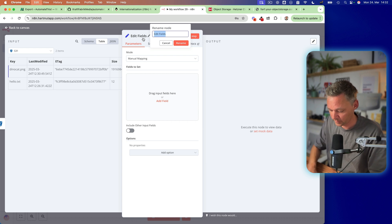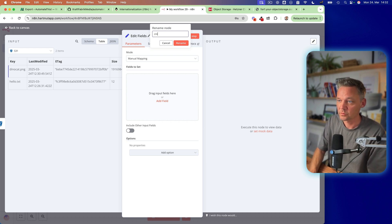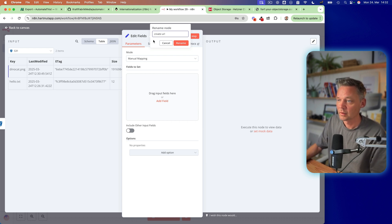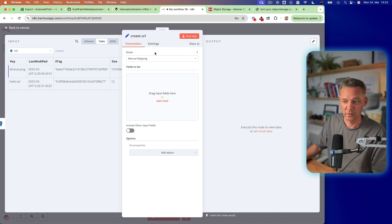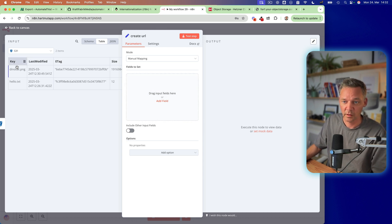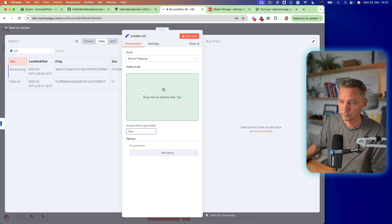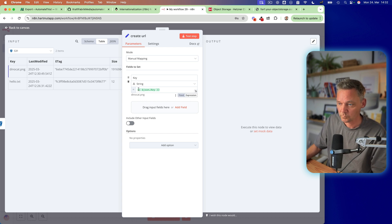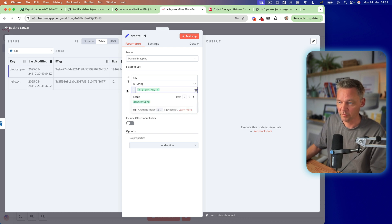In order to create a URL. So let's put in here the name. In this case, we have DinoCat. And let's say HTTPS. And let's find our bucket address